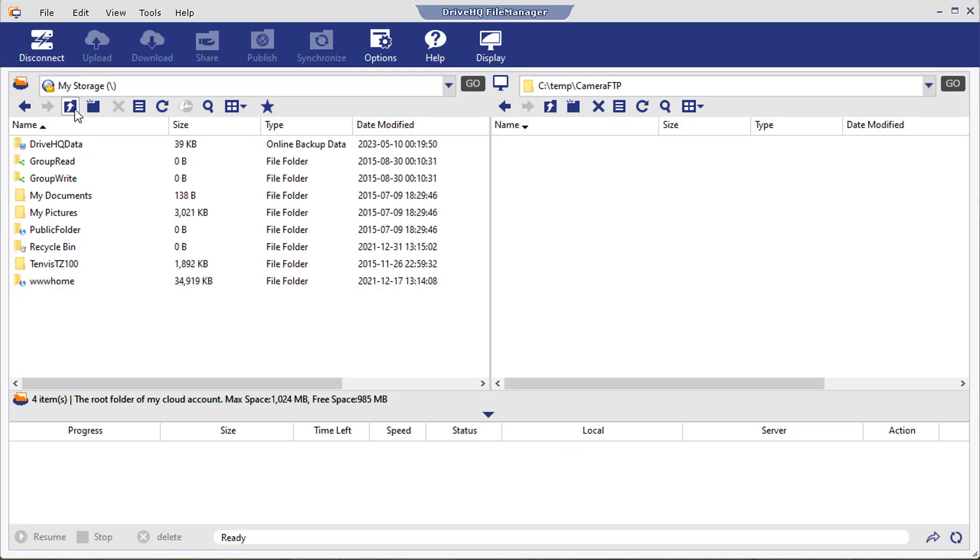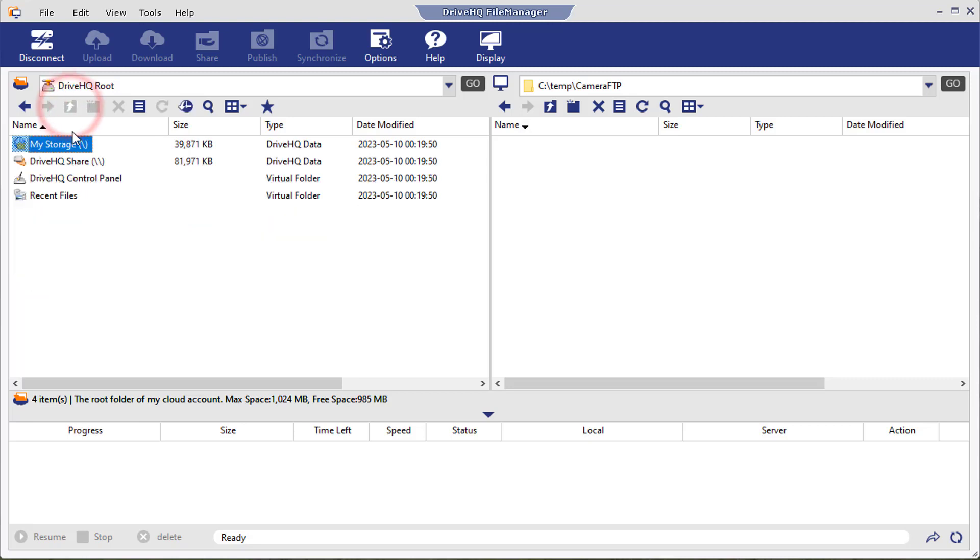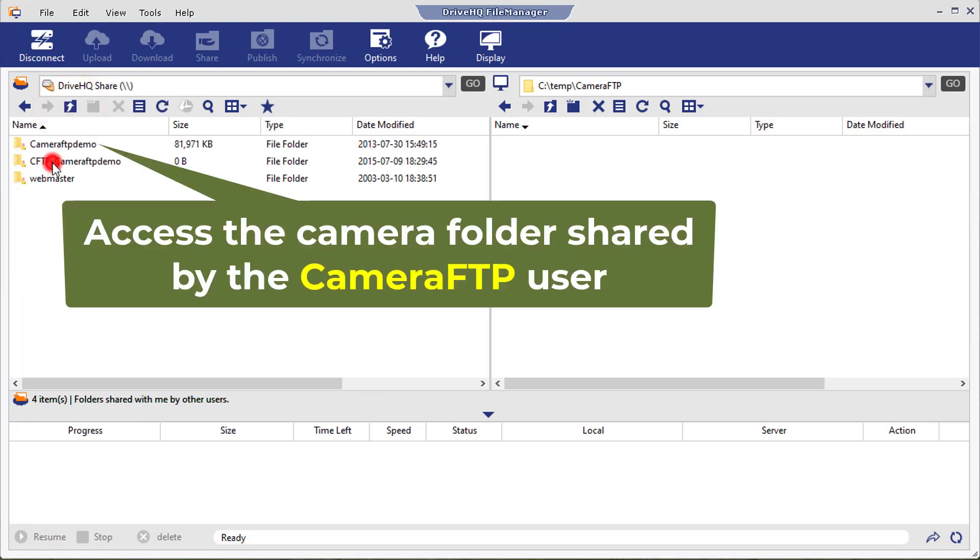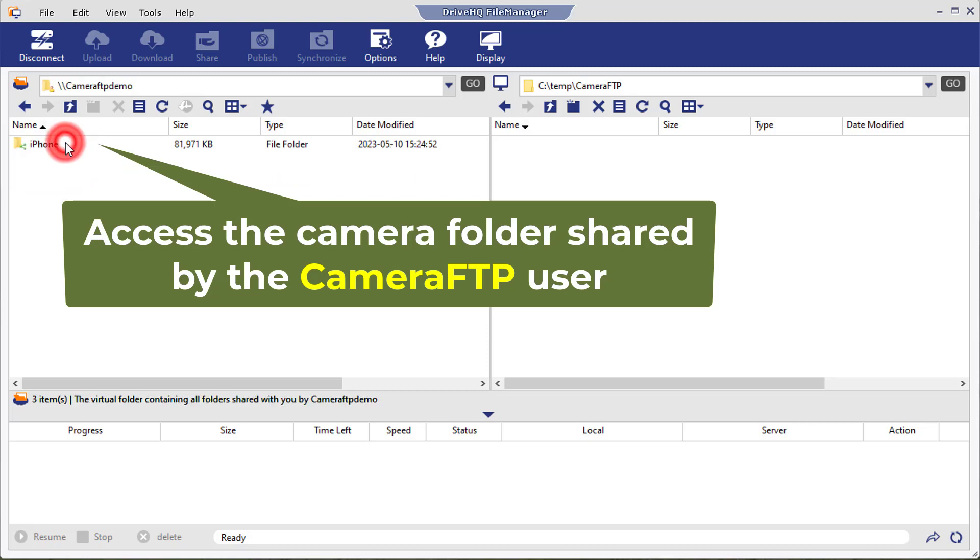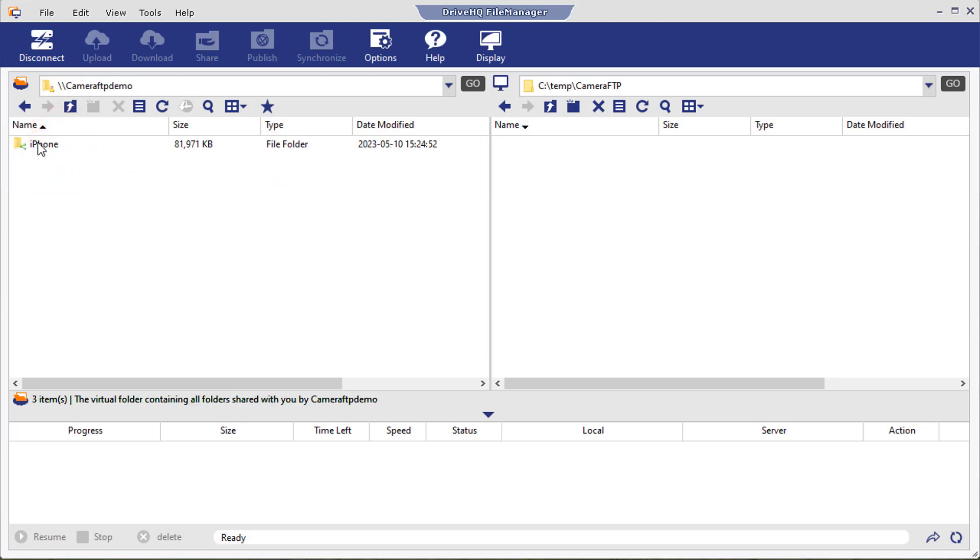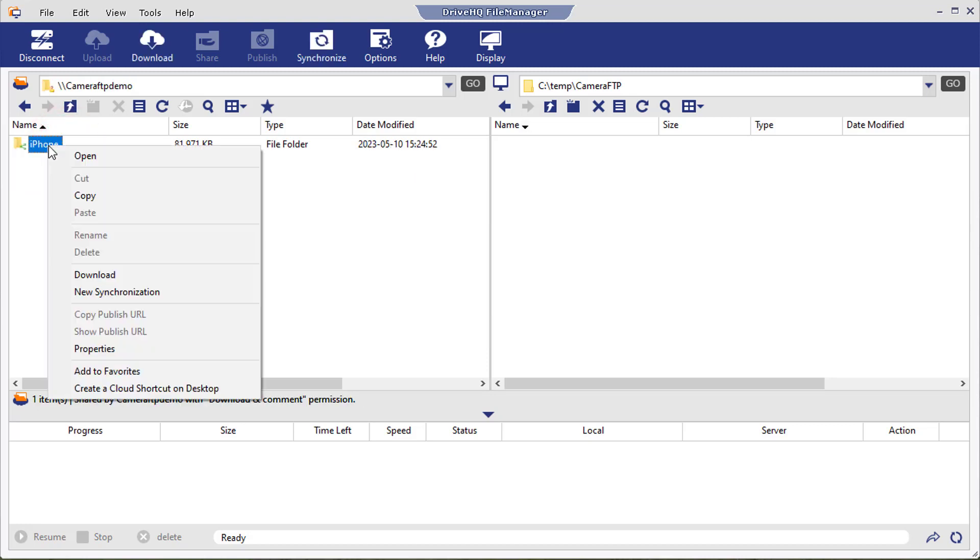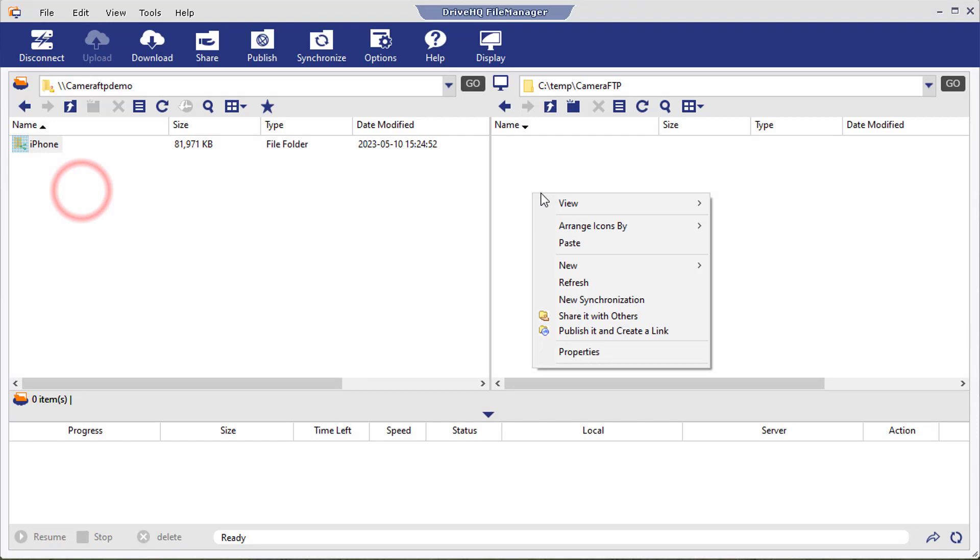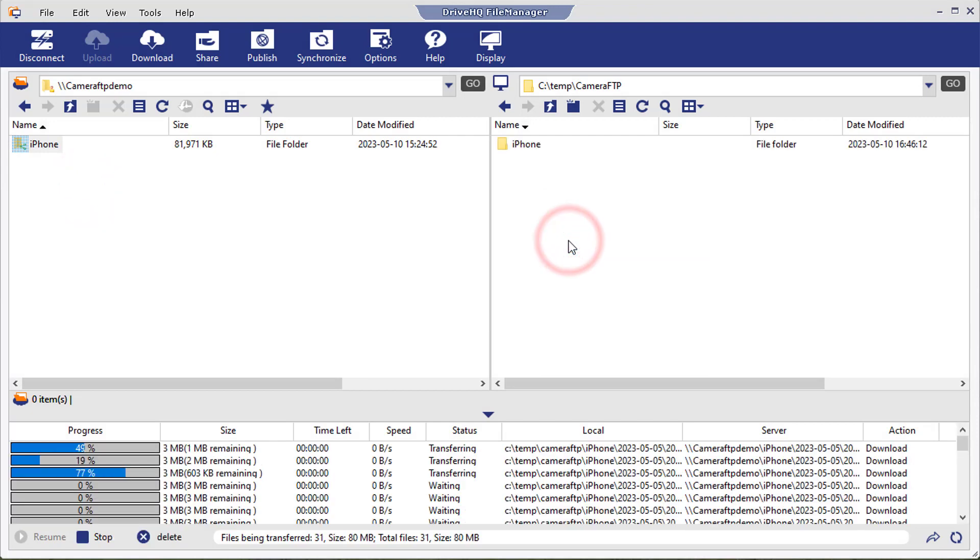Now go to the DriveHQ Share folder in DriveHQ File Manager and refresh it. You will see the shared camera folder. You can copy and paste or drag and drop cloud files or folders to a local folder.